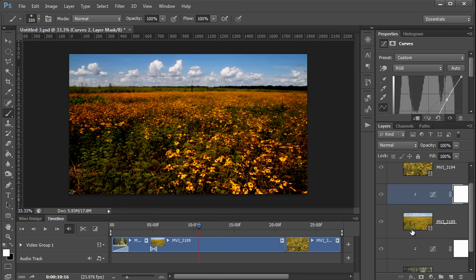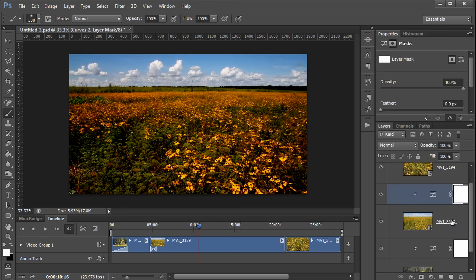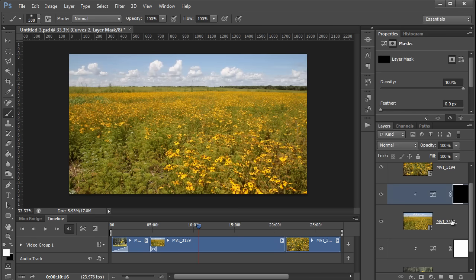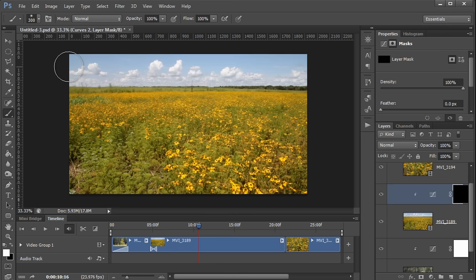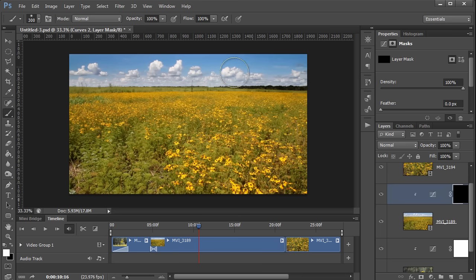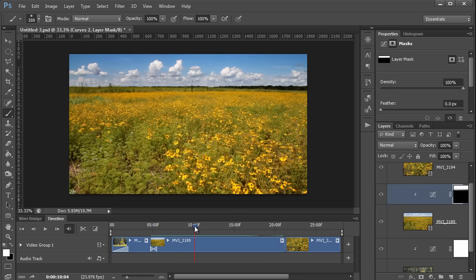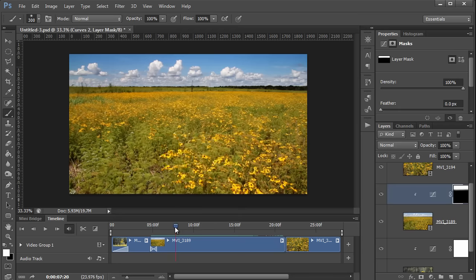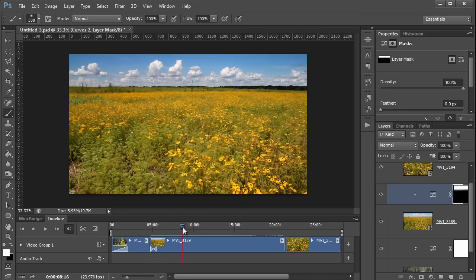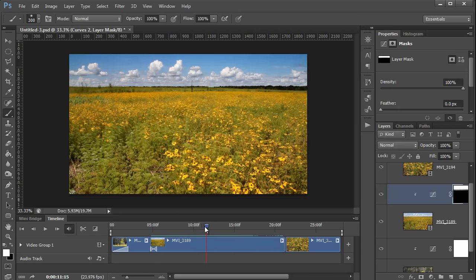Then go back to the layers palette and click on the layer mask. Now I'm going to press ctrl i to invert the mask on that adjustment layer and then use a white paint brush to just paint in the effect where I want it to be. Like so. And now this adjustment is being applied to the sky of the entire clip.